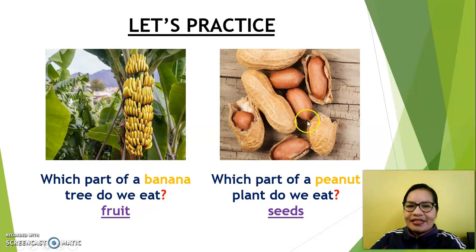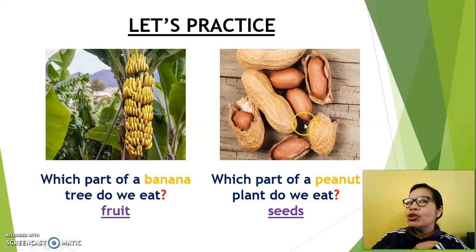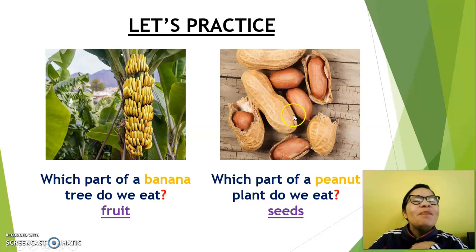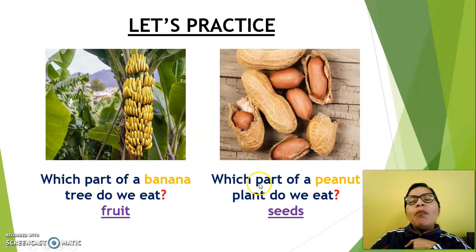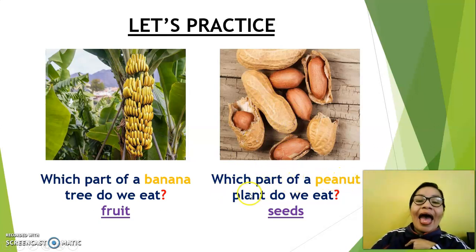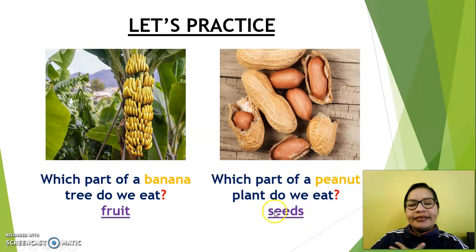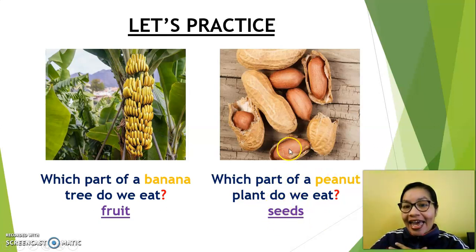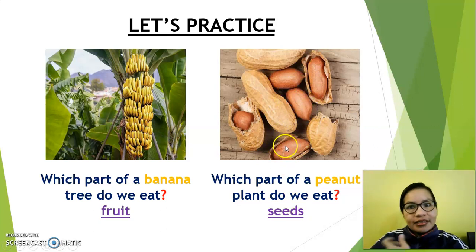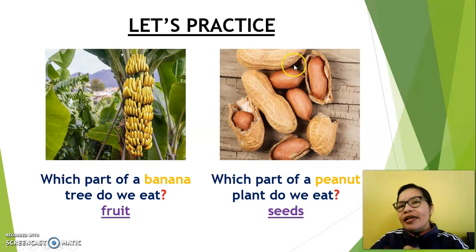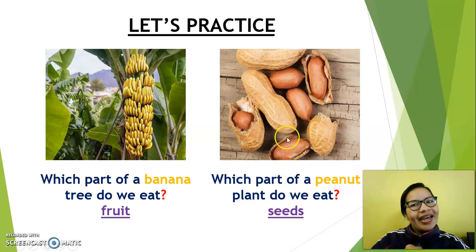Another example. Look at this — yes, you know that, and you eat it also. Peanut. Which part of a peanut plant do we eat? Seeds — yes, the peanuts are seeds. A lot of peanuts here.